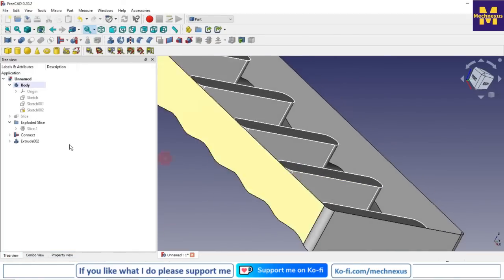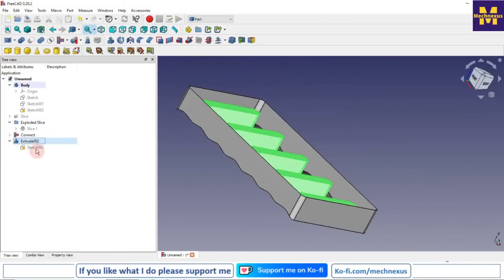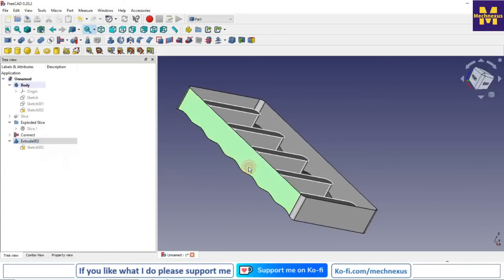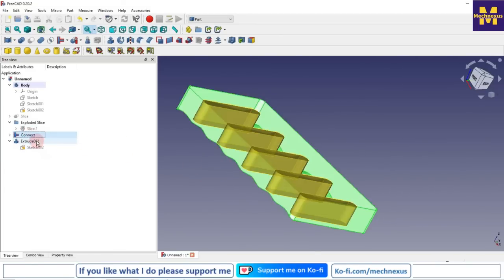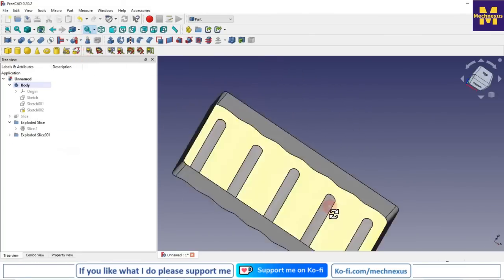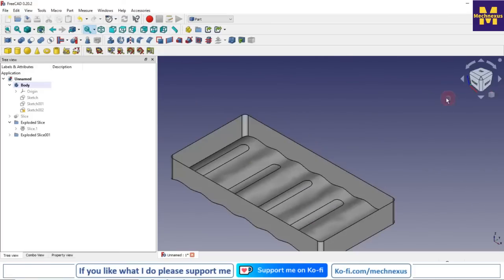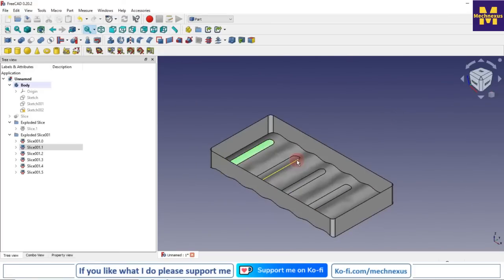Now we will select our body, then Connect, then this Extrude, and click on Slice Part. You can see the part has been sliced. We do not require these faces so we will simply select them and press Delete.